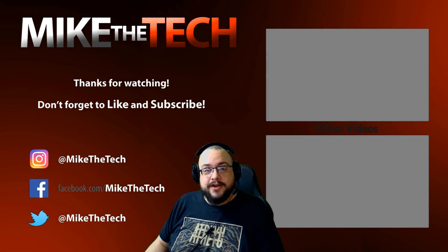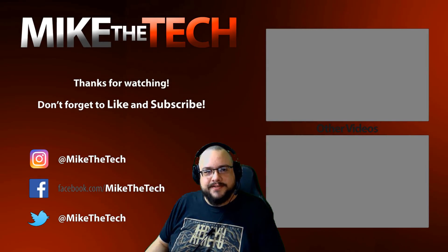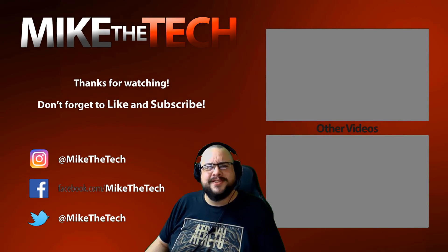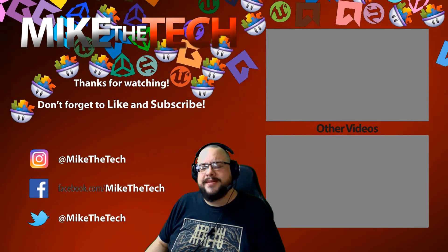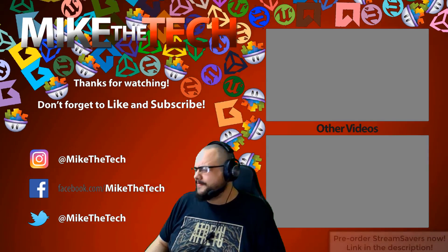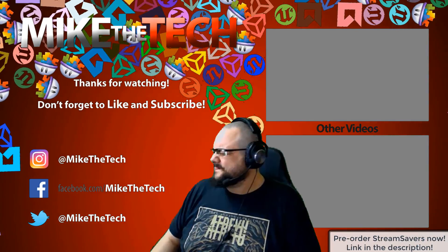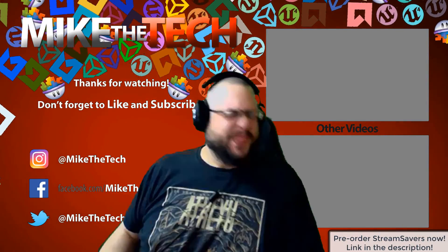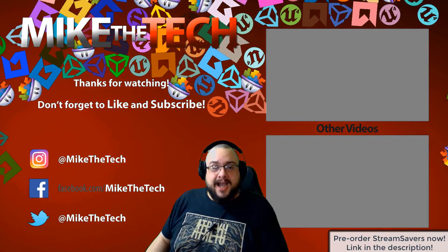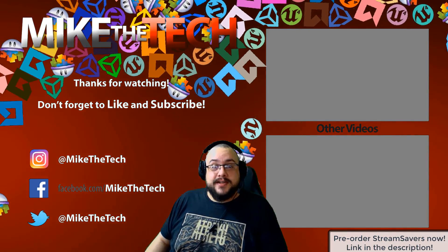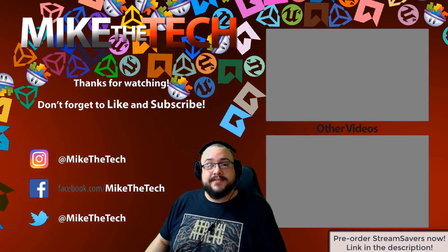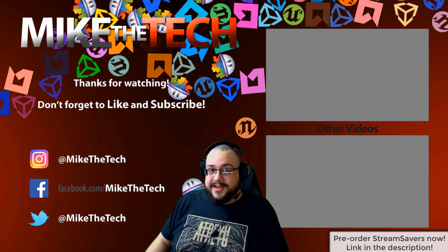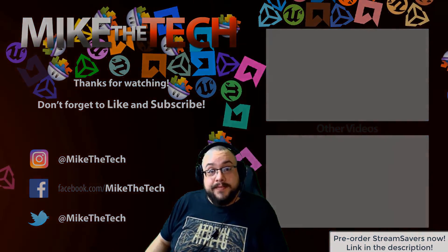What, you've never heard of Stream Savers? You thought PewDiePie was the only YouTuber to make a game? I made a game too, and it's called Stream Savers. It's available for pre-order right now for $9.99, and that's a great price.